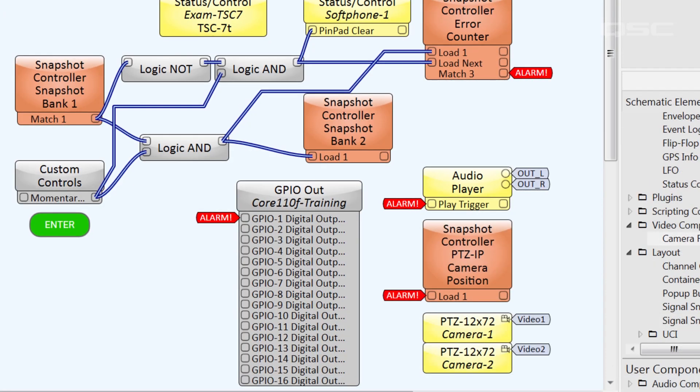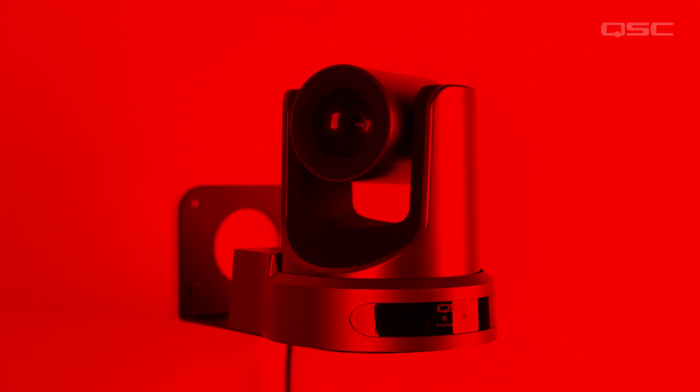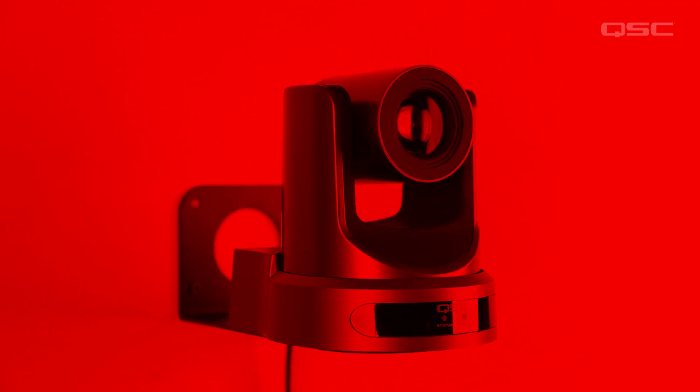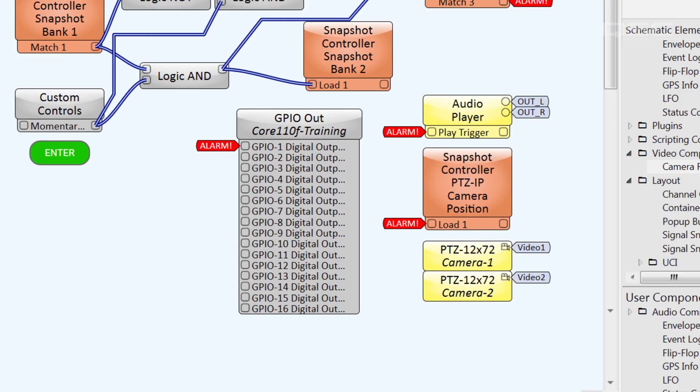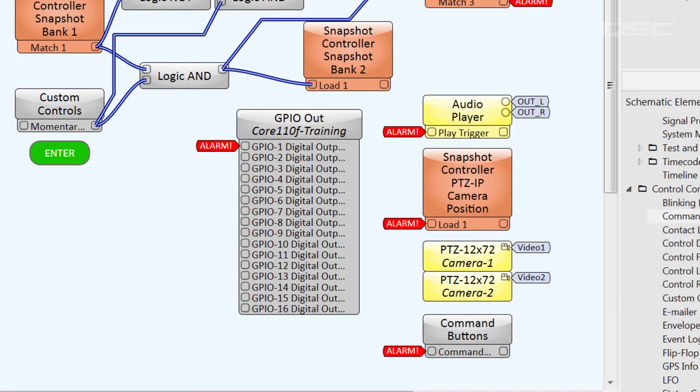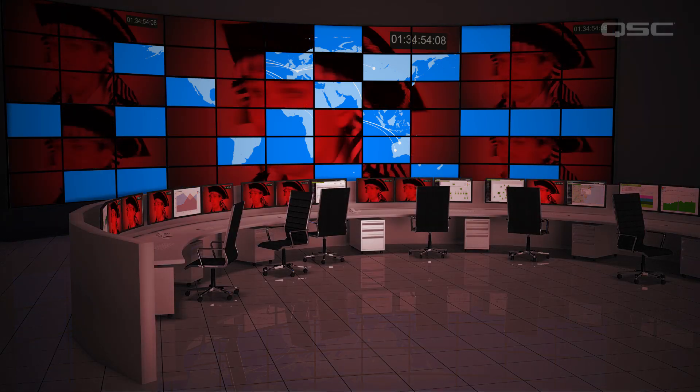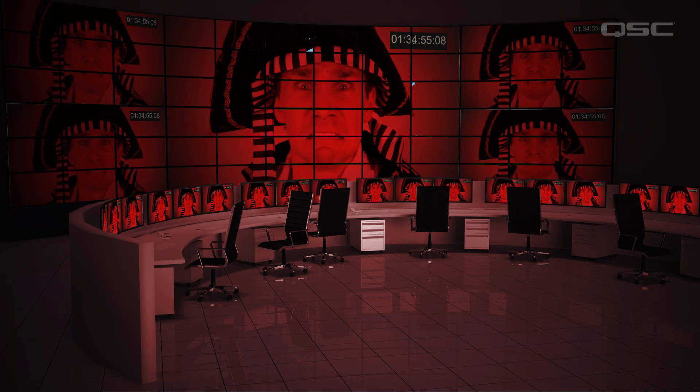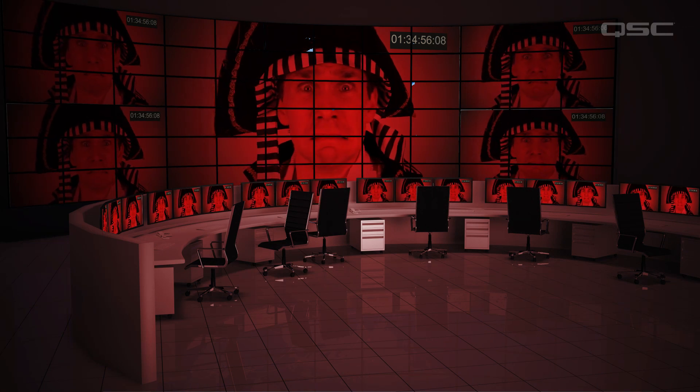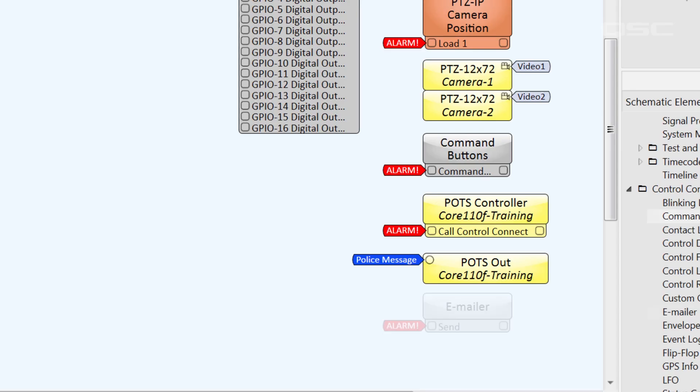Send a GPIO signal to the lights in the room, aim the Q-SYS cameras to focus on their position, and command the networked video switchers to deliver the camera's feed to every TV in the venue, while calling the police and sending myself an email, etc.